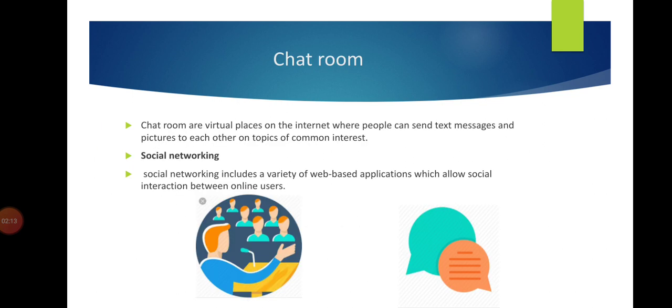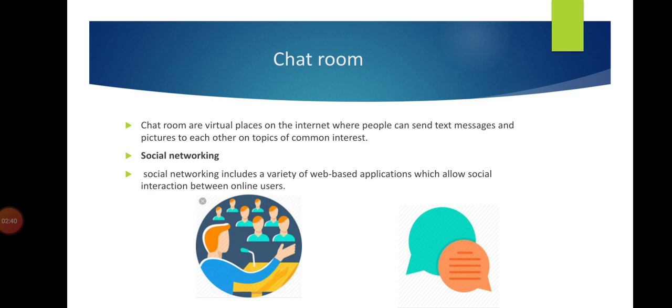In the next slide, I will describe chat rooms. Chat rooms are virtual places on the internet where people can send text messages and pictures to each other on topics of common interest. People talk with each other through chat rooms by using different web browsers.